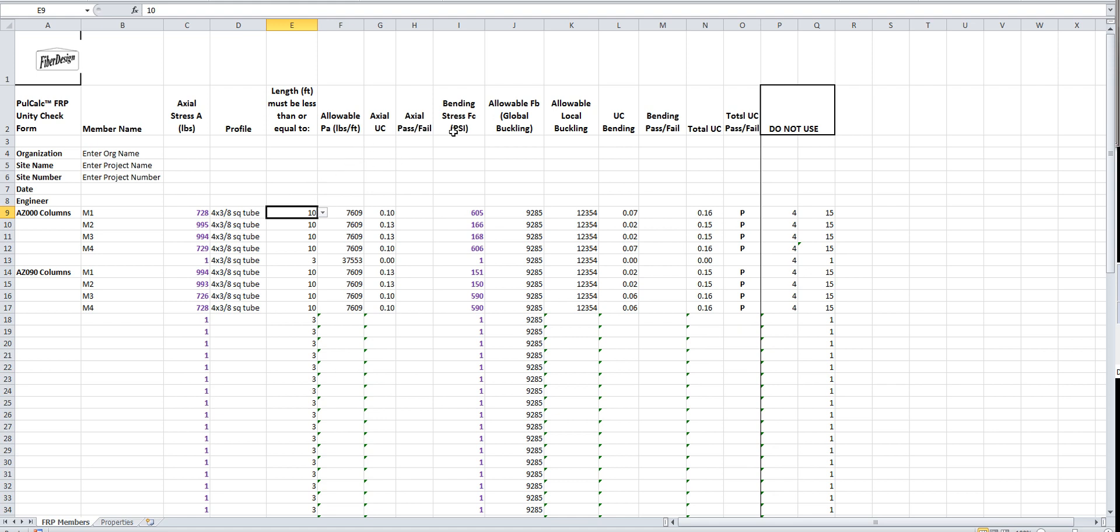We have two spreadsheets, or actually three full calc programs. There's what I call the standard full calc program which is primarily used for analyzing connections, especially connections involving FRP hardware. FRP hardware has its own particular properties.